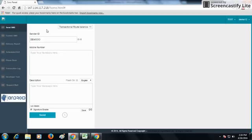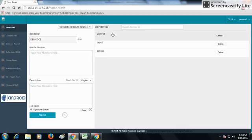In the transactional route, the sender ID can be changed. In the promotional route, the sender ID remains the same. In the promotional sender ID route, the sender ID also remains like a promotional sender ID. From the sender ID field, you can change the sender ID from which you want to send the SMS.